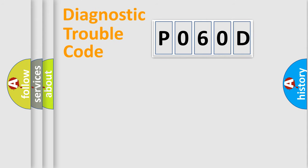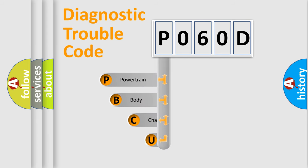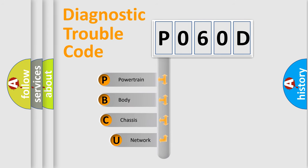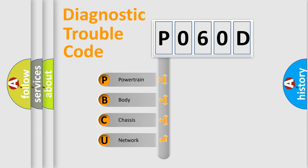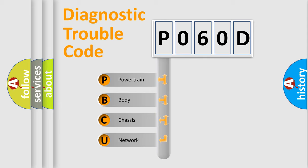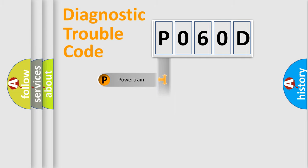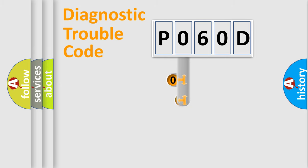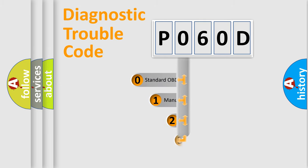First, let's look at the history of diagnostic fault code composition according to the OBD2 protocol, which is unified for all automakers since 2000. We divide the electric system of the automobile into four basic units: Powertrain, Body, Chassis, Network. This distribution is defined in the first character code.